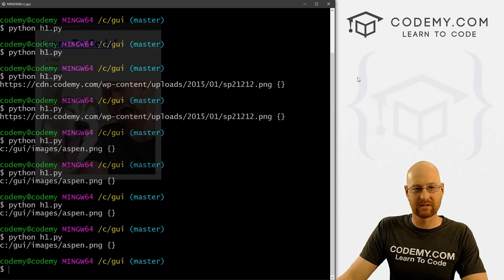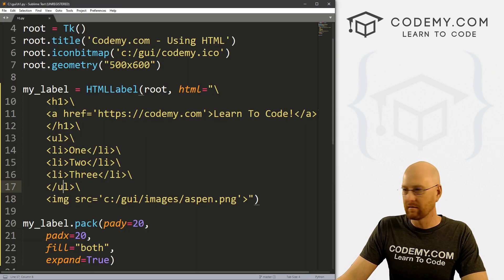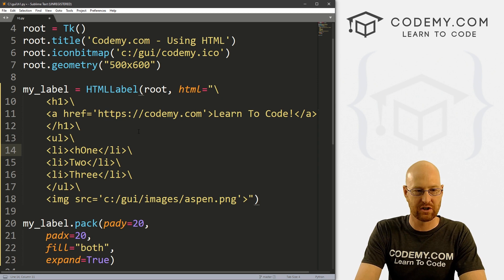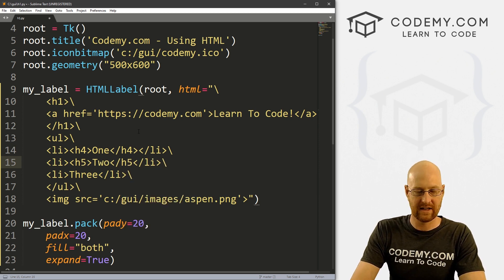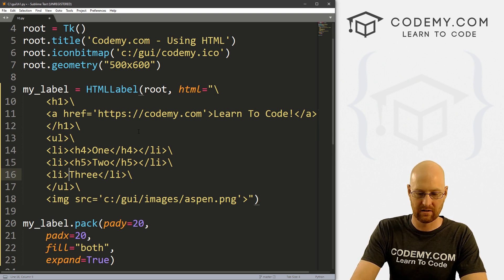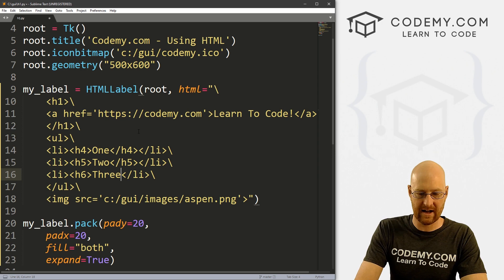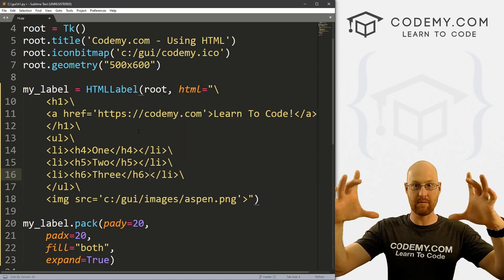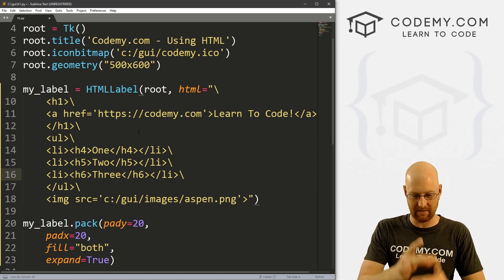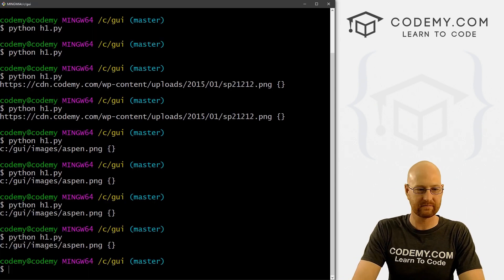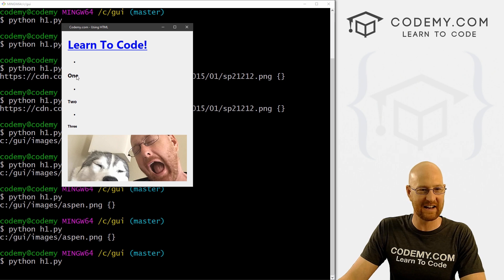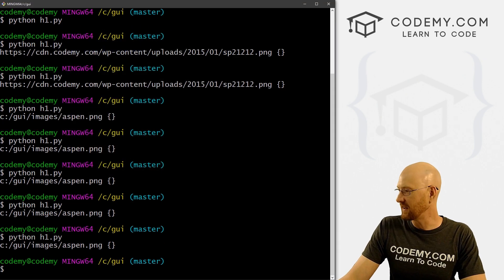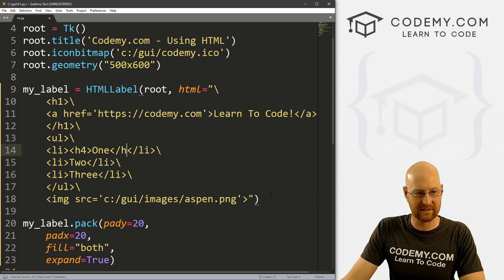We could use different h tags. We've used h1 already, but we could also do h4, h5, and h6 — h tags get progressively smaller. H1 is the biggest, h2 is the next smallest, then h3, h4, h5, h6. If we save this and run it, we get probably not exactly what we wanted, but you get the idea — they change sizes. Let's go ahead and take that off because it looks a bit chaotic.